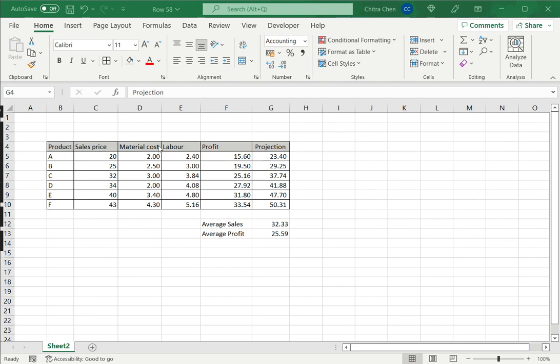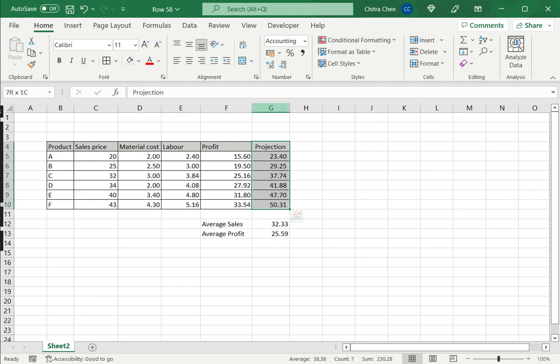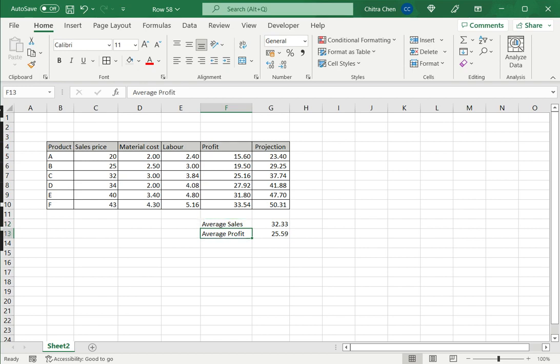So I have a table here and I want to delete the projection column. Now, I cannot delete the whole column because there is this average sales and average profit data here, which needs to remain intact.